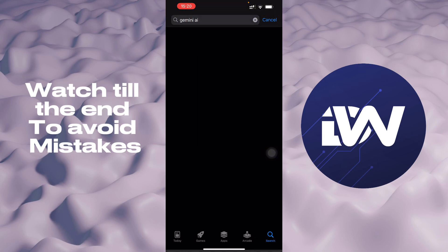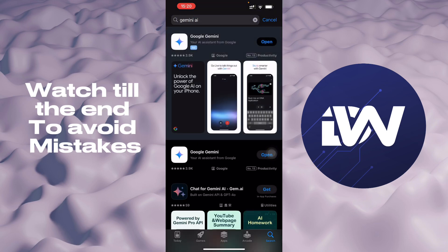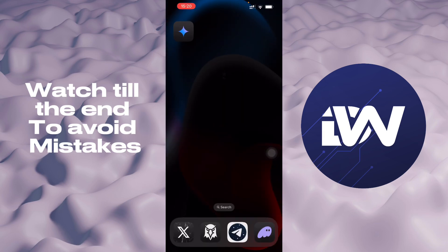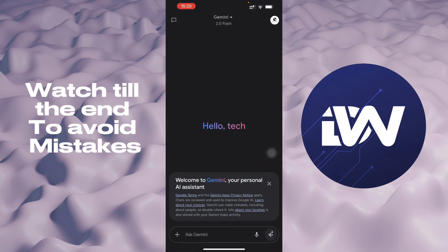Search Gemini AI and it's going to pop up, and then you will have to install it on your phone.